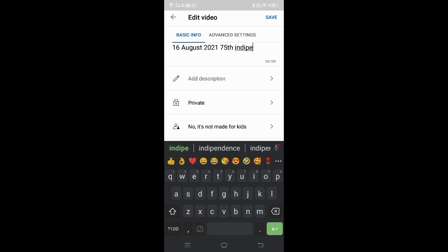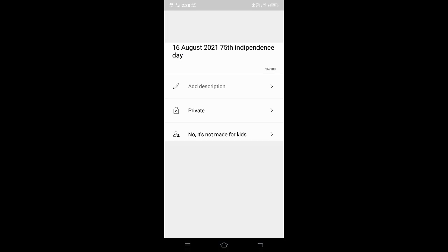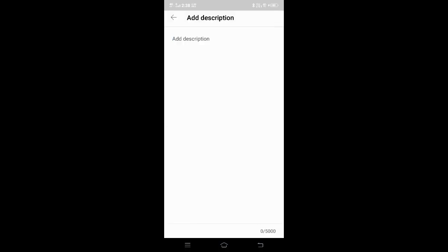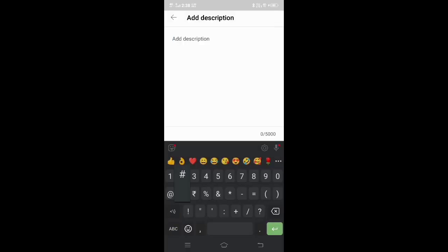We will see the description. In the description, we will see the name of the channel. It's called Spicy. We will see a hashtag.